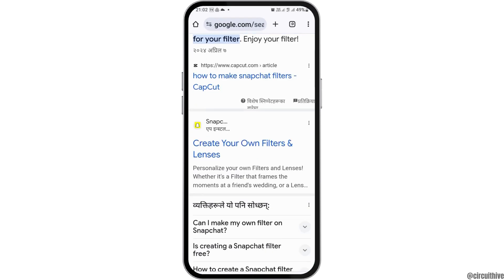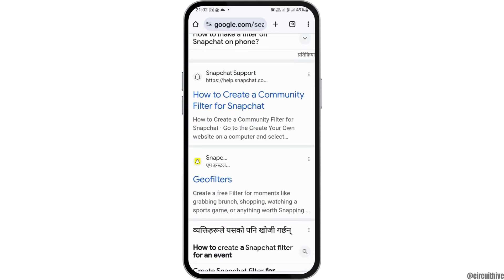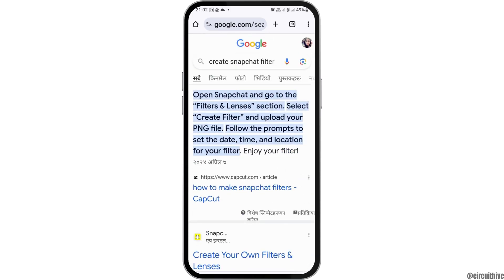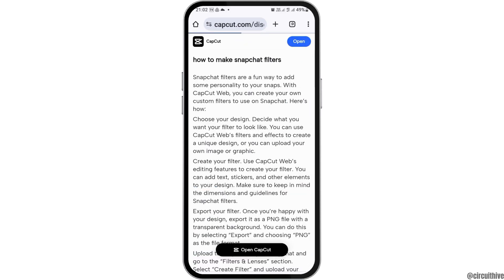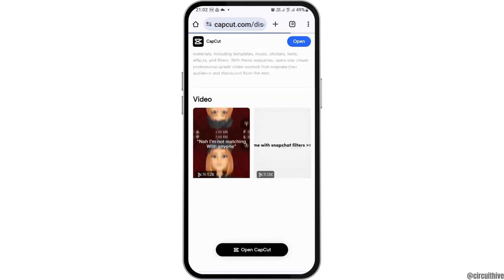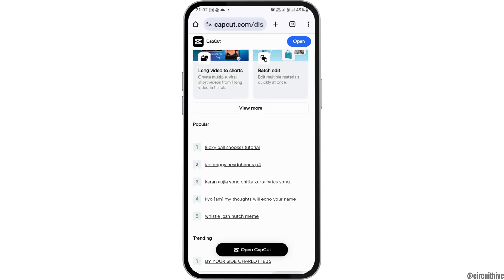If it is not working on that side, you can tap on the first option. First of all, go to the Snapchat app and then tap on the option of filters in the lenses section.